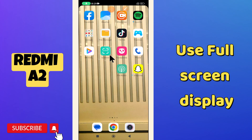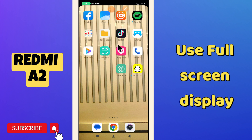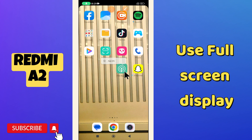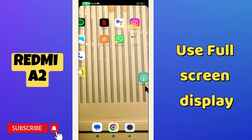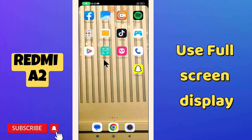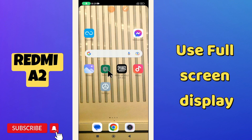Hello everyone, welcome to my YouTube channel. In this video I will tell you how you can use the full screen display on your Redmi E2. I will tell you how you can do it. If you are new to my channel and watching it for the first time, don't forget to subscribe and press the bell icon. Now let's watch the complete video and learn about it.